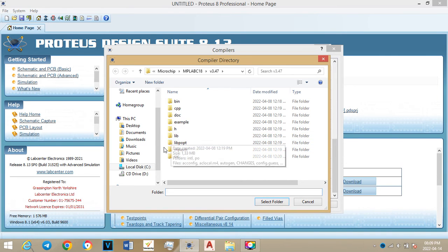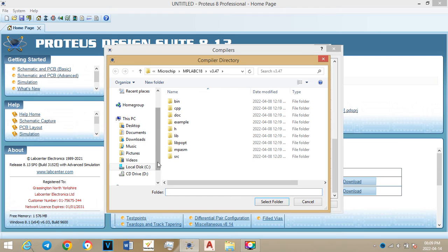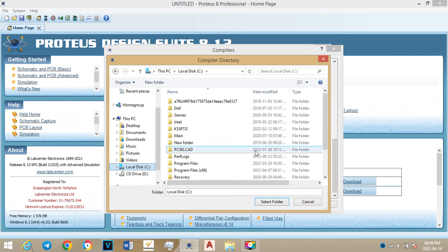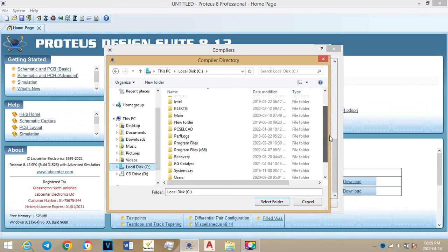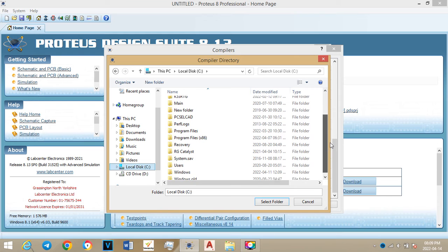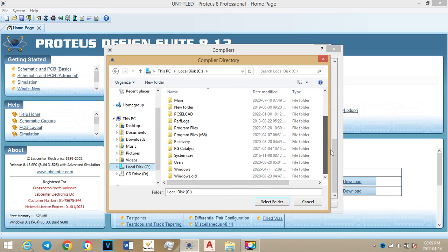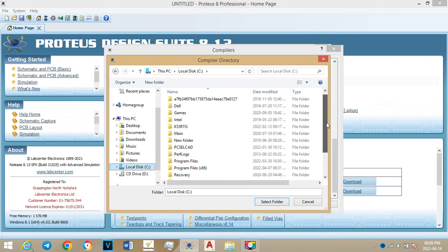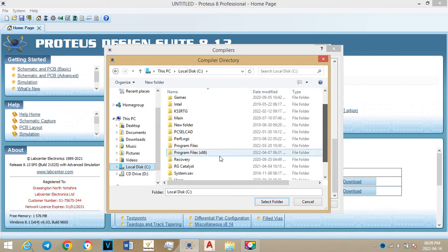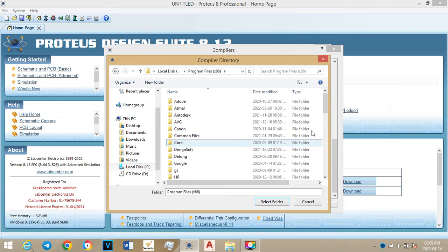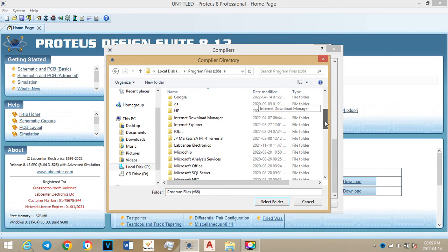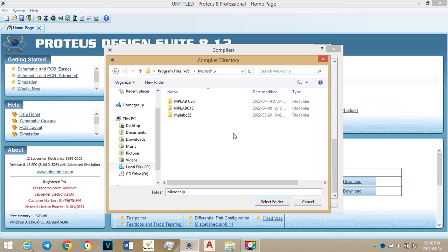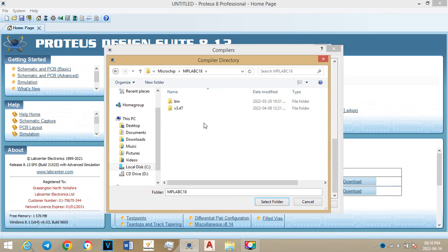Okay, so we're here. So we will go local disk and we'll go on the same process where we will place the compilers. So we'll go to Program x86, Microchip, then C18.